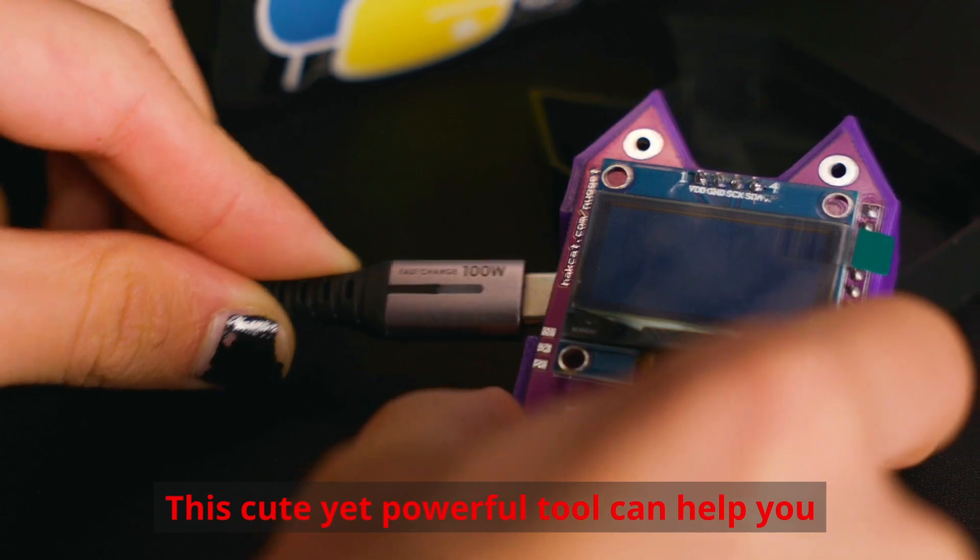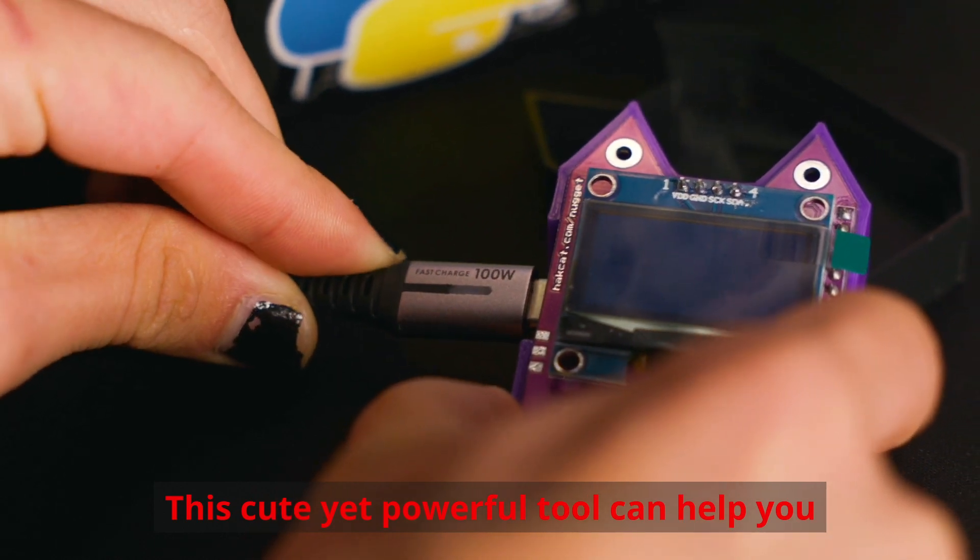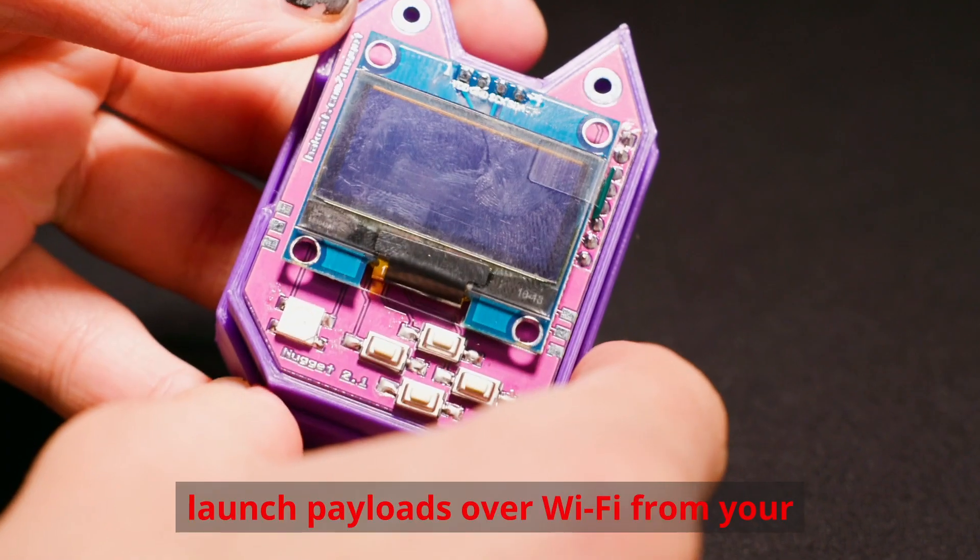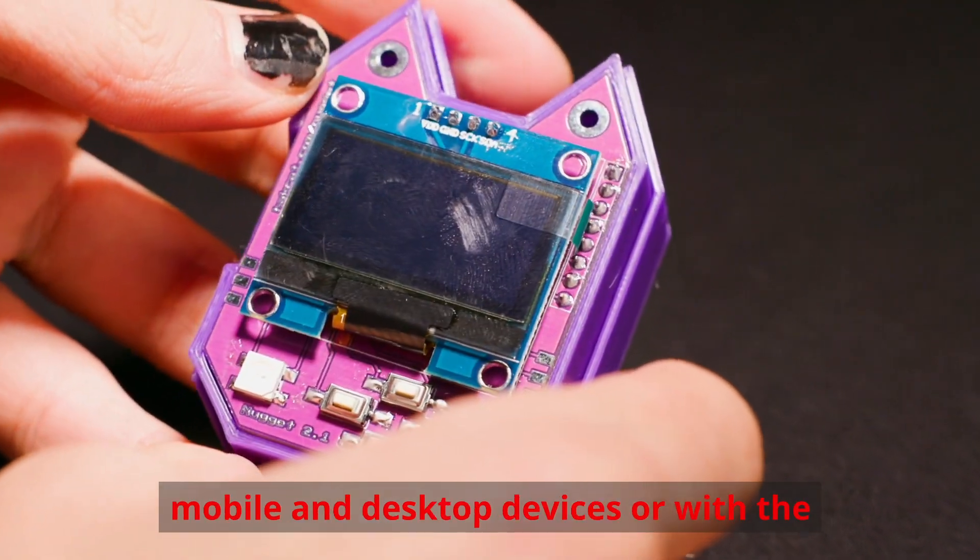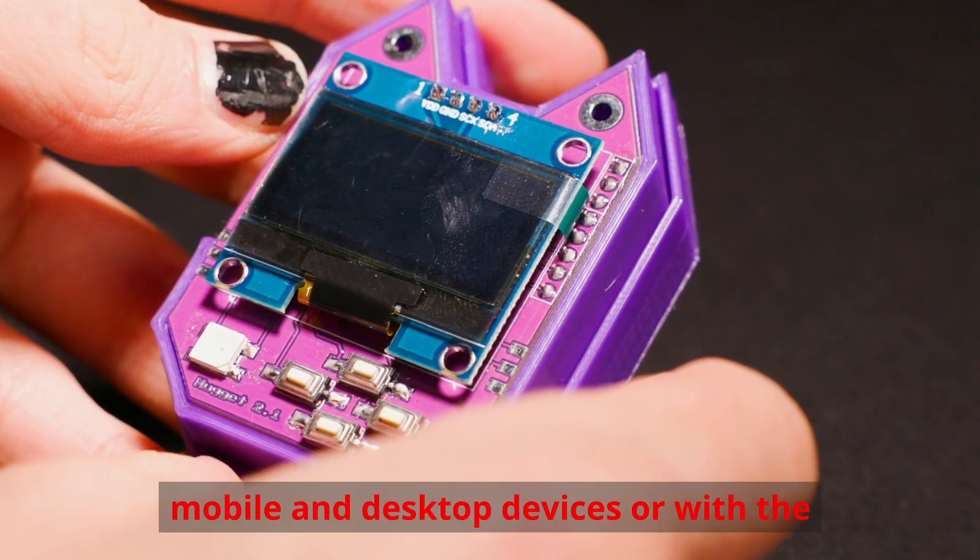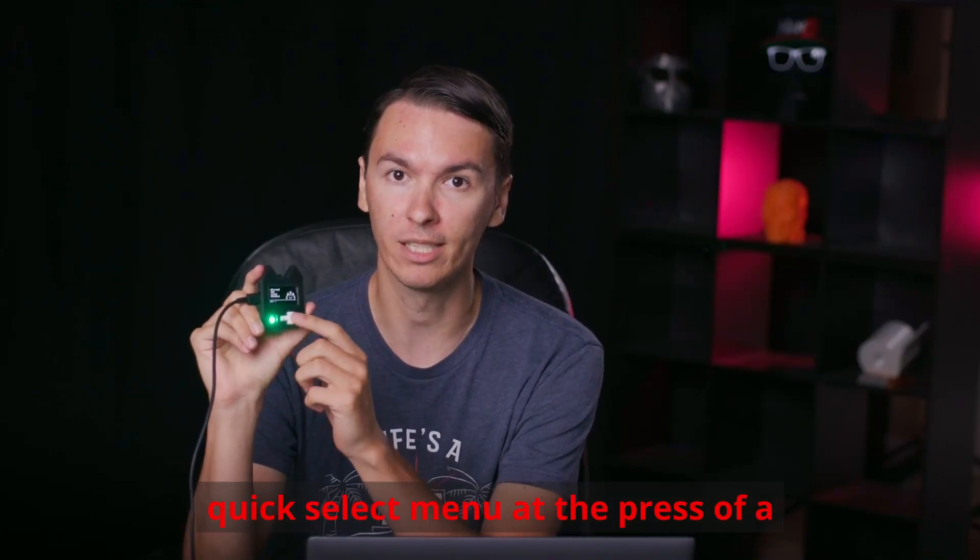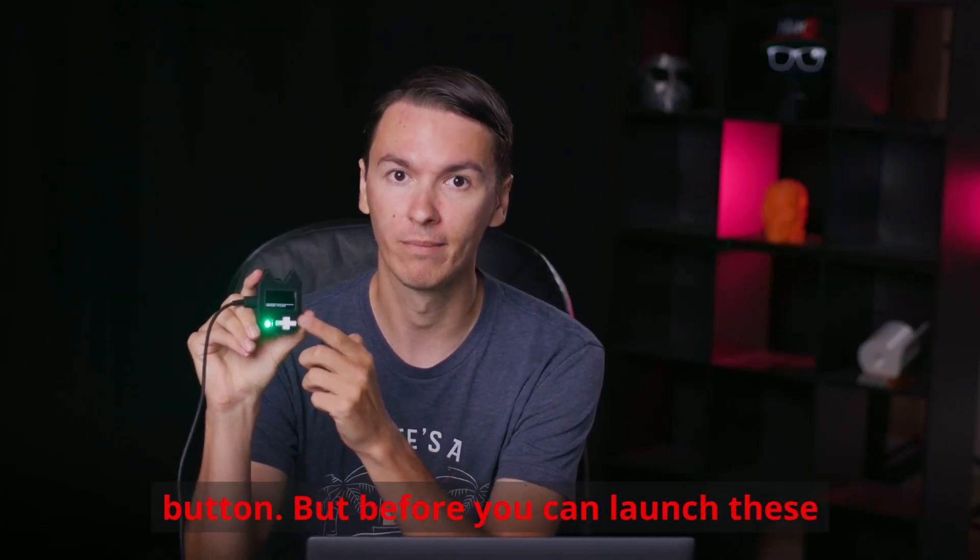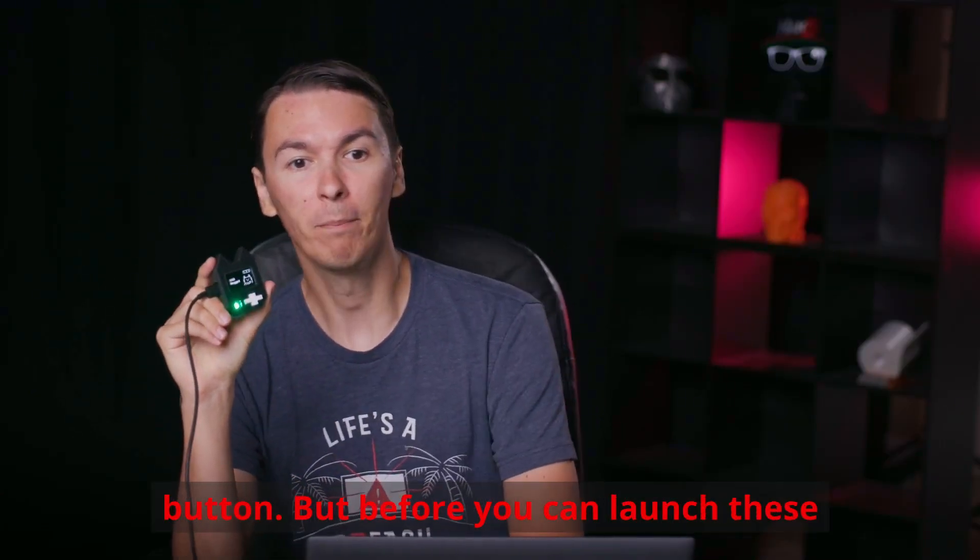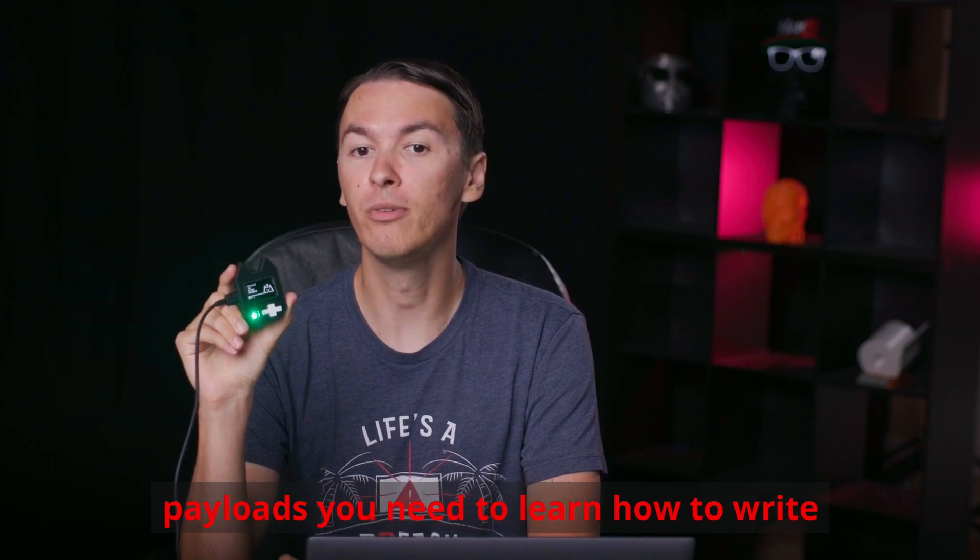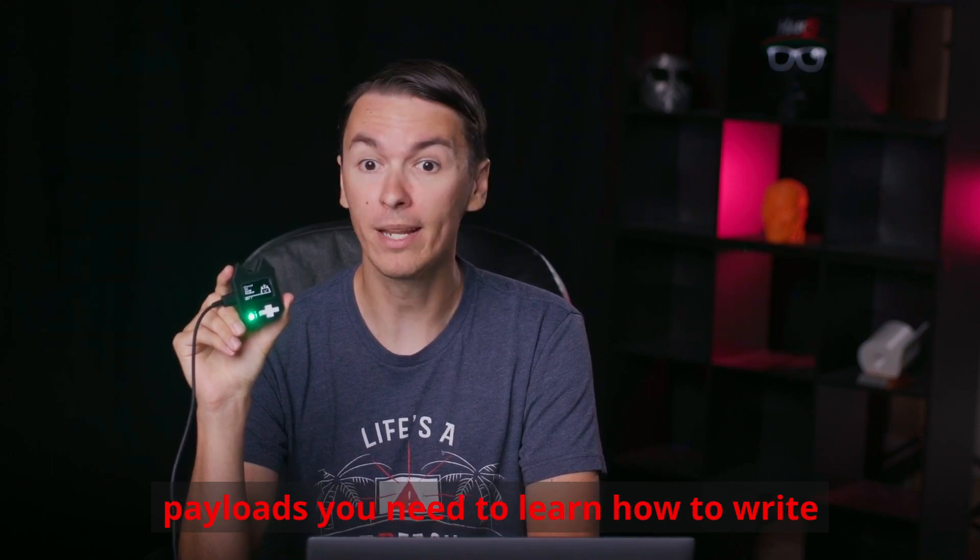This cute yet powerful tool can help you launch payloads over Wi-Fi, from your mobile and desktop devices, or with the quick select menu at the press of a button. But before you can launch these payloads, you need to learn how to write them.